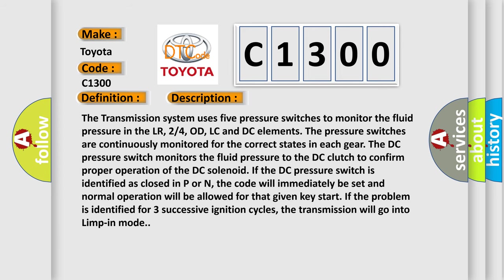The transmission system uses five pressure switches to monitor the fluid pressure in the LR, 2-4OD, LC, and DC elements. The pressure switches are continuously monitored for the correct states in each gear. The DC pressure switch monitors the fluid pressure to the DC clutch to confirm proper operation of the DC solenoid.